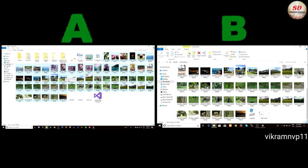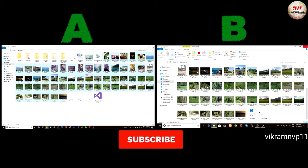That's it guys. Thanks for watching. Please like and subscribe to my channel. See you in the next video. Until then, take care.